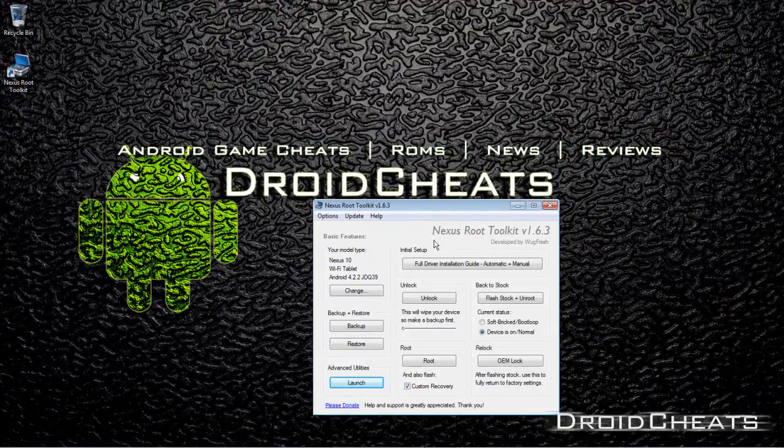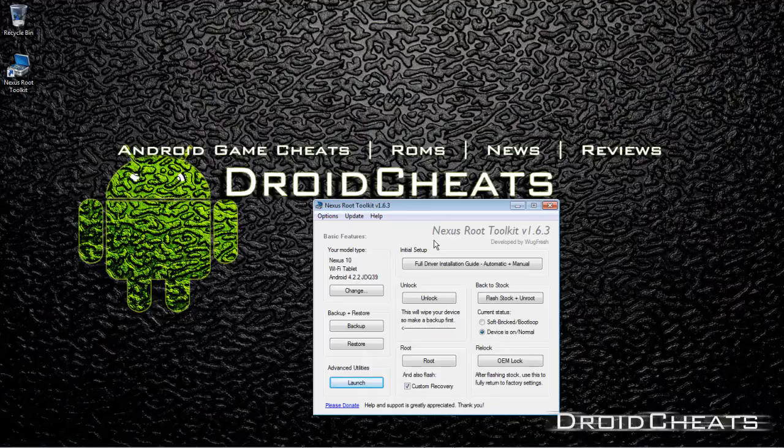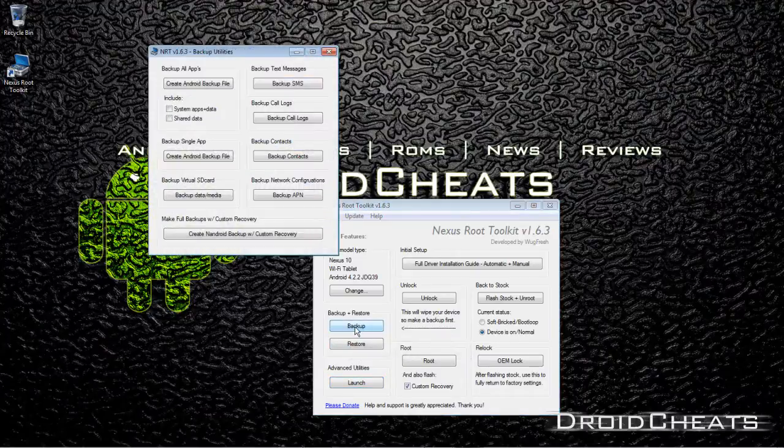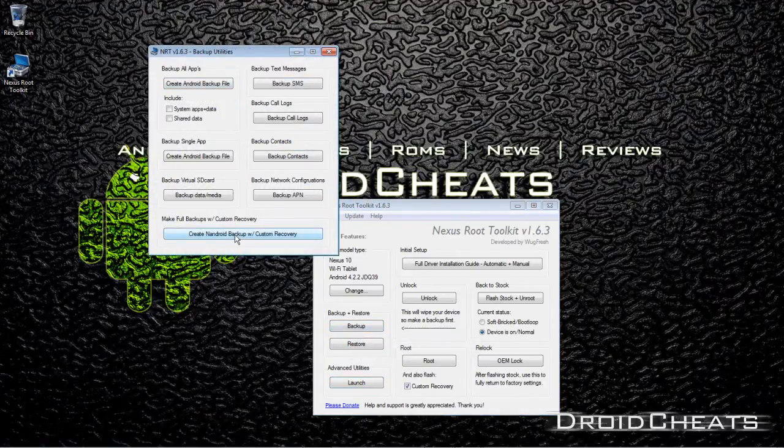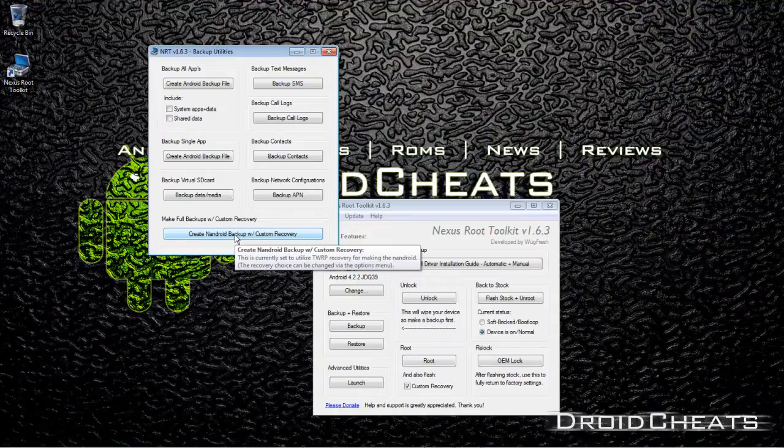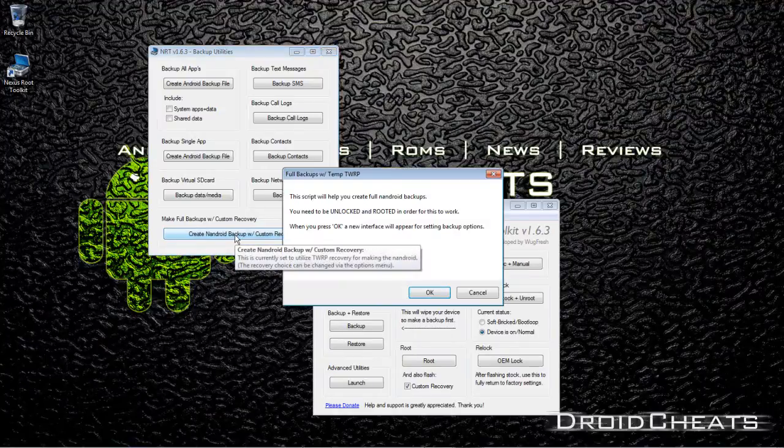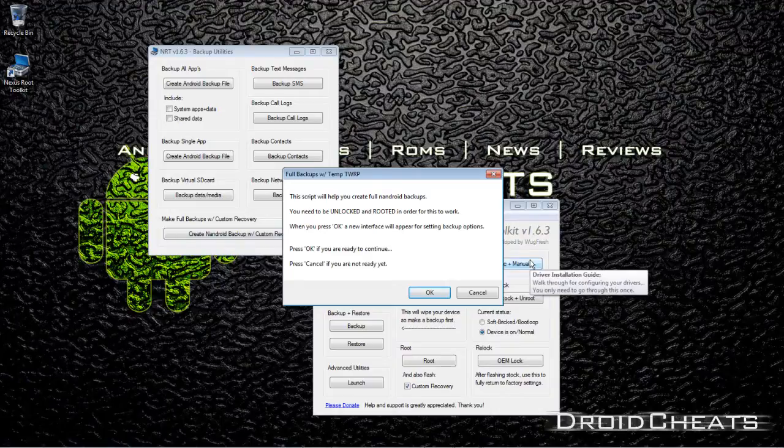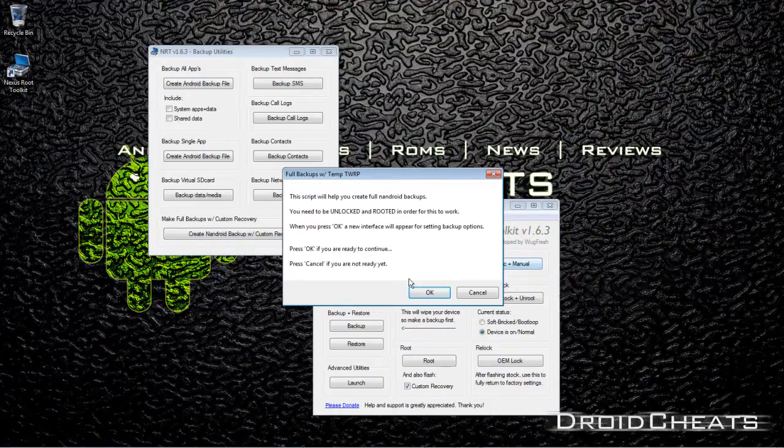You open up the Nexus Root Toolkit and click on Backup, and we are going to go down here to create a Nandroid backup with the custom recovery. Now like I said, you can do this directly from within the TWRP Team Win Recovery Project recovery.